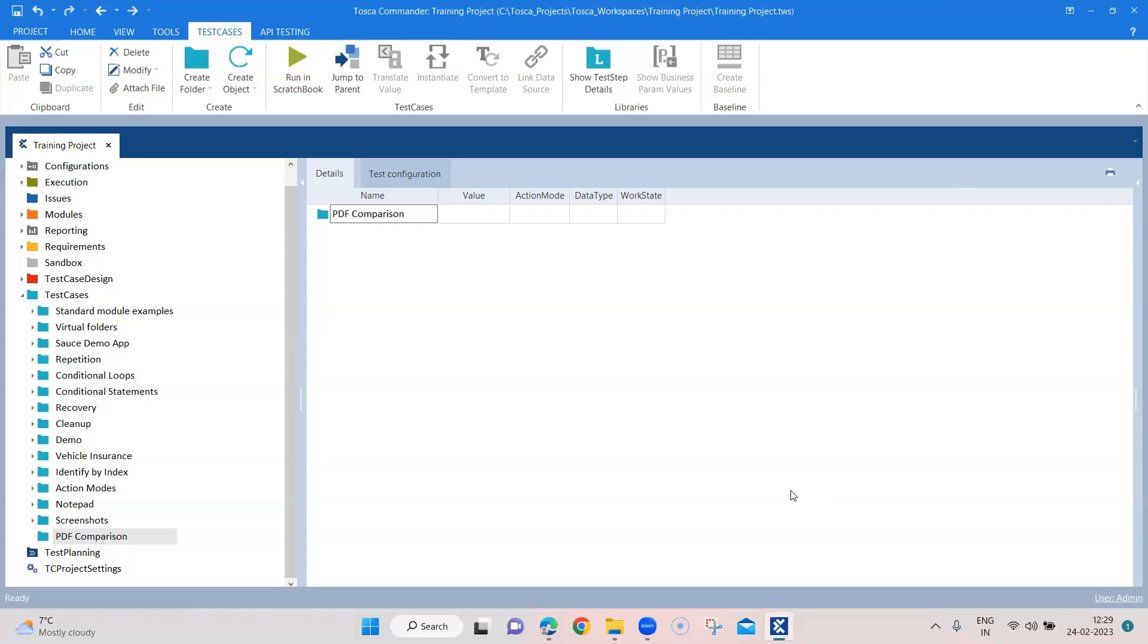Hey everyone, welcome to another interesting Tosca lesson. In this session I'm going to talk about how you can compare two PDF files using a TBox module. You don't need to write any particular test cases or create any modules - a module is already provided in the standard subset which can be used to compare two PDF files.